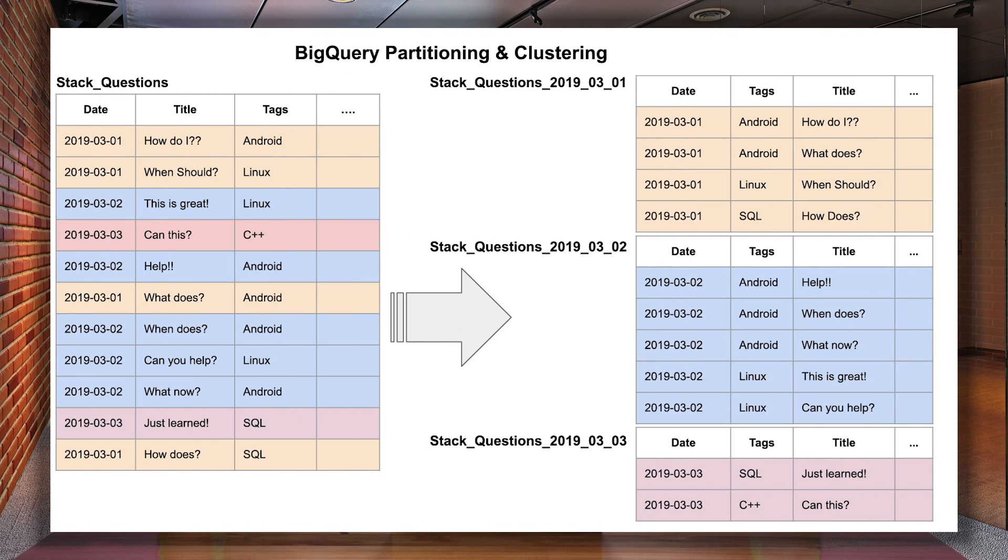If you check out the illustration on the screen, you can see that I'm converting my unordered table on the left into a date partition table on the right and clustering my tags closer together. This is really going to optimize my queries when I analyze my data.